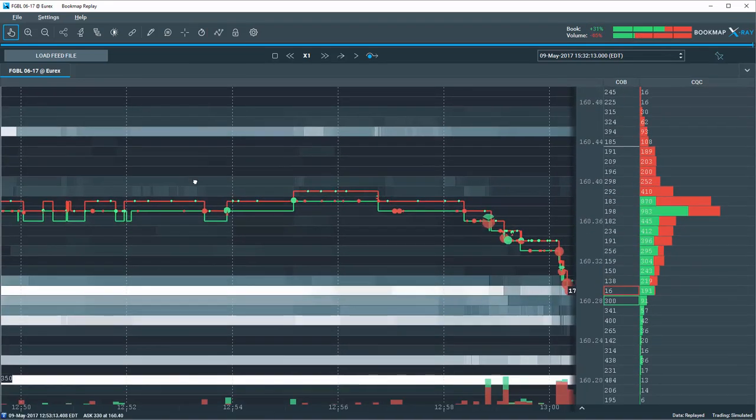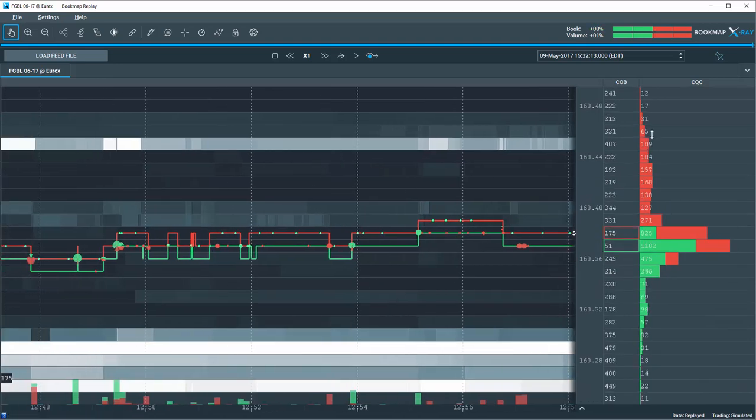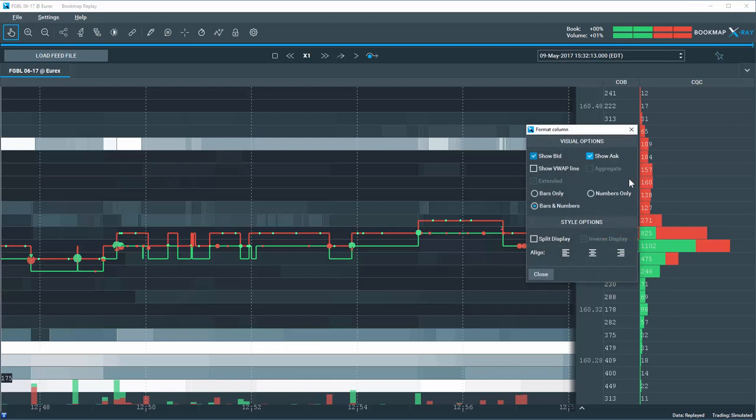Also, open a CQC column and format it to show bars and numbers in a cumulative display format as a profile.